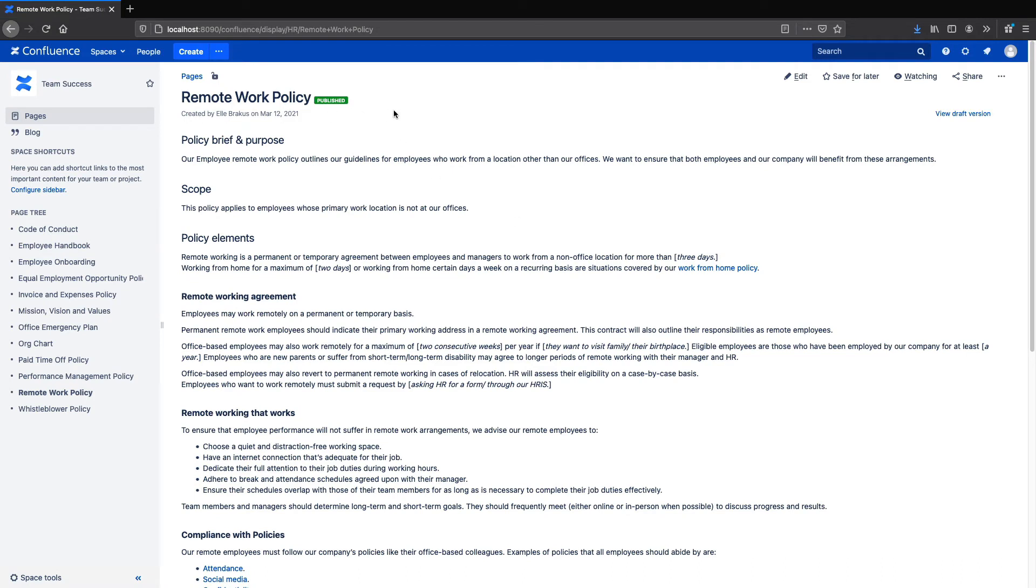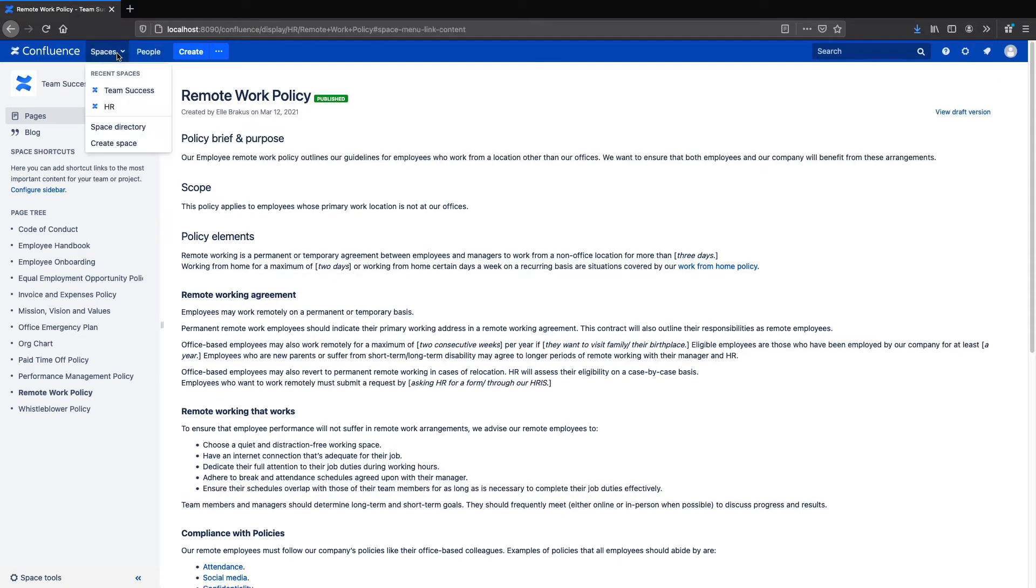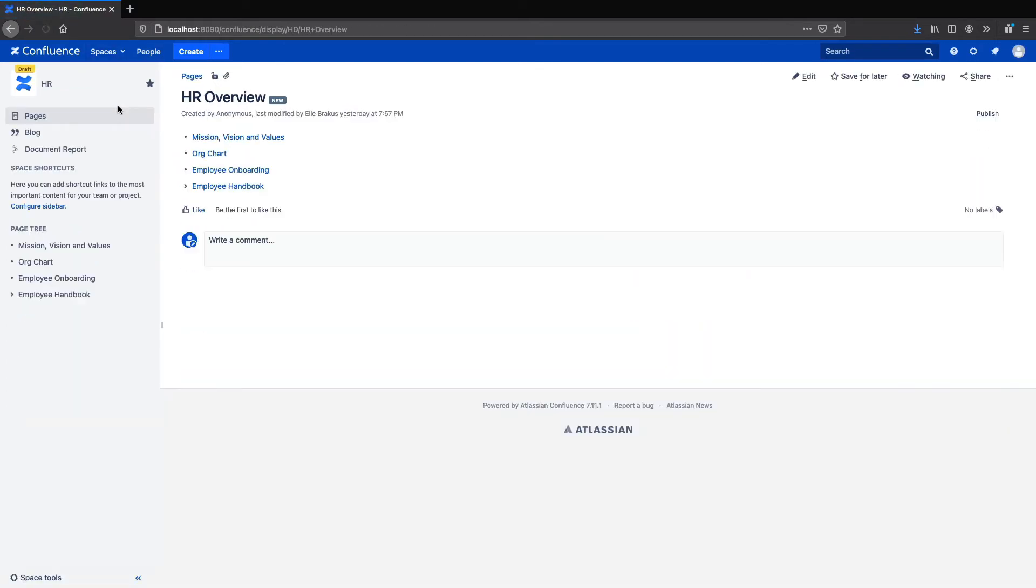By itself, Comala Publishing may be enough for many use cases, but if you want a more comprehensive process for your HR documents, you can also combine Comala Publishing with Comala Document Management, an app that lets you create approval workflows in Confluence. Let's take a look at a setup using Comala Document Management and Comala Publishing together.